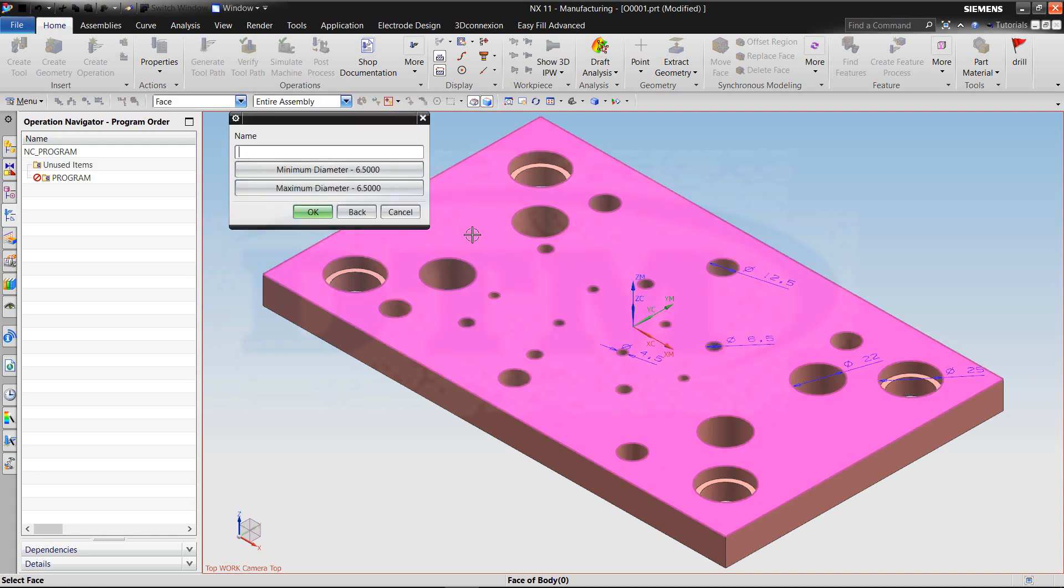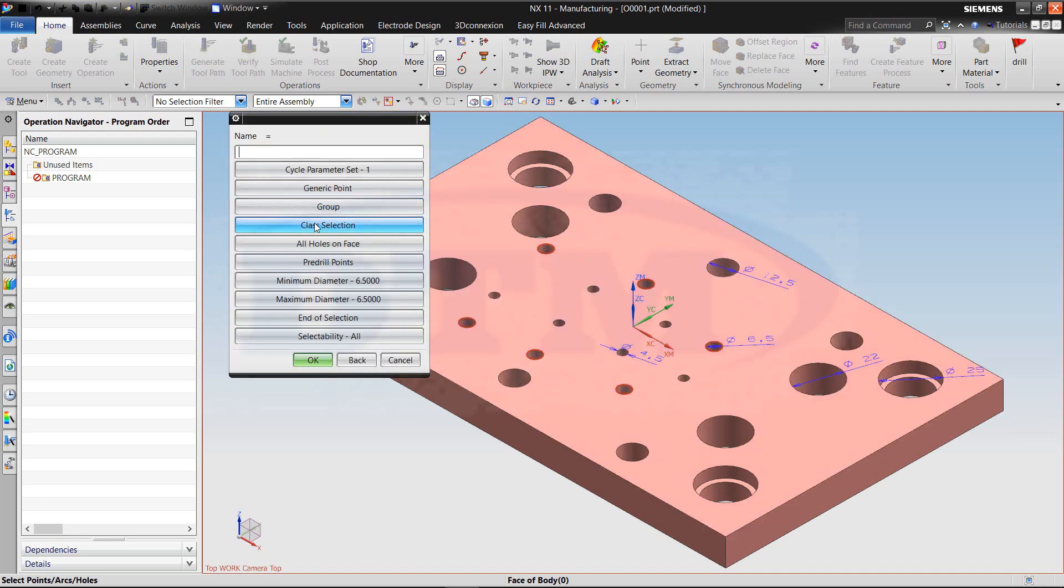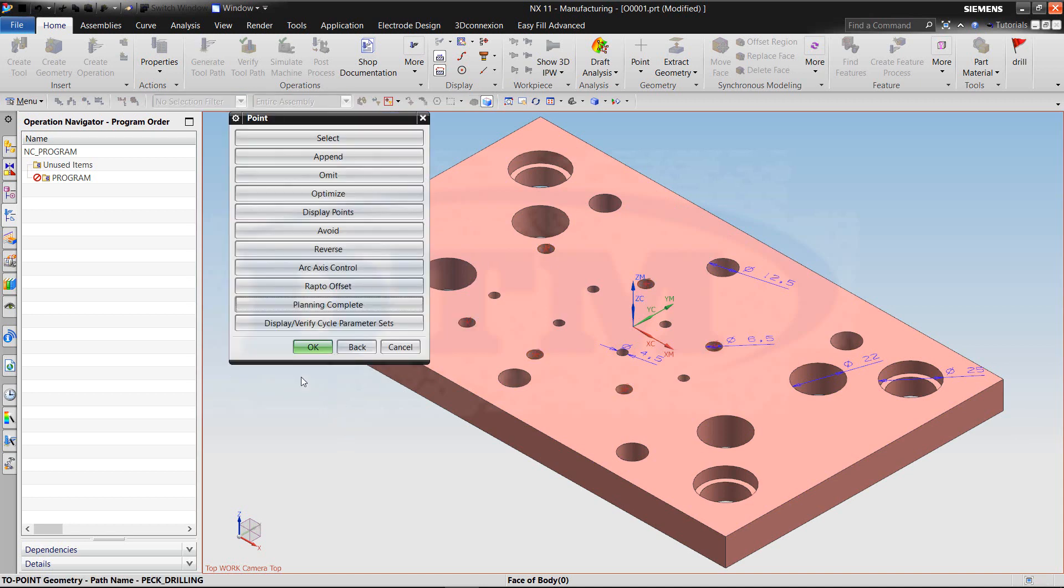Select top face. Optimize to shortest path.